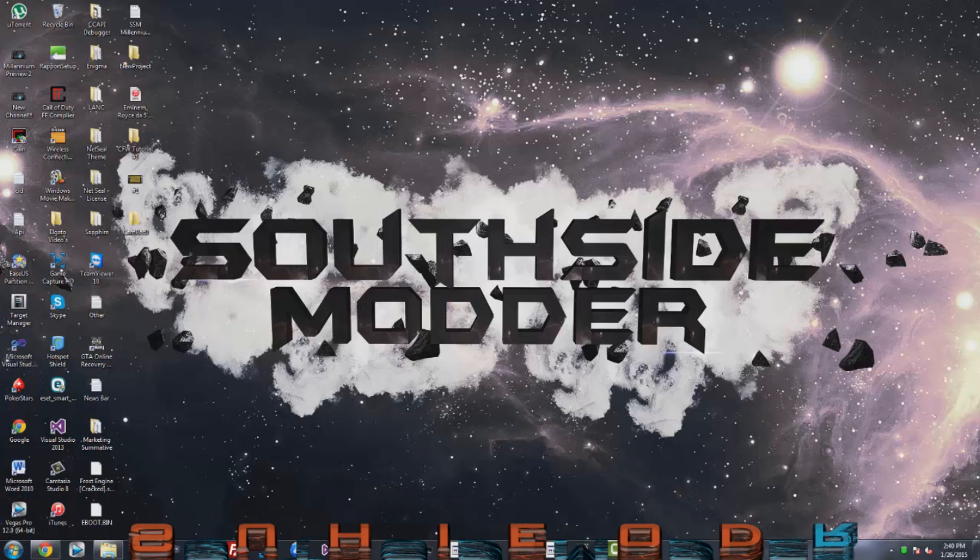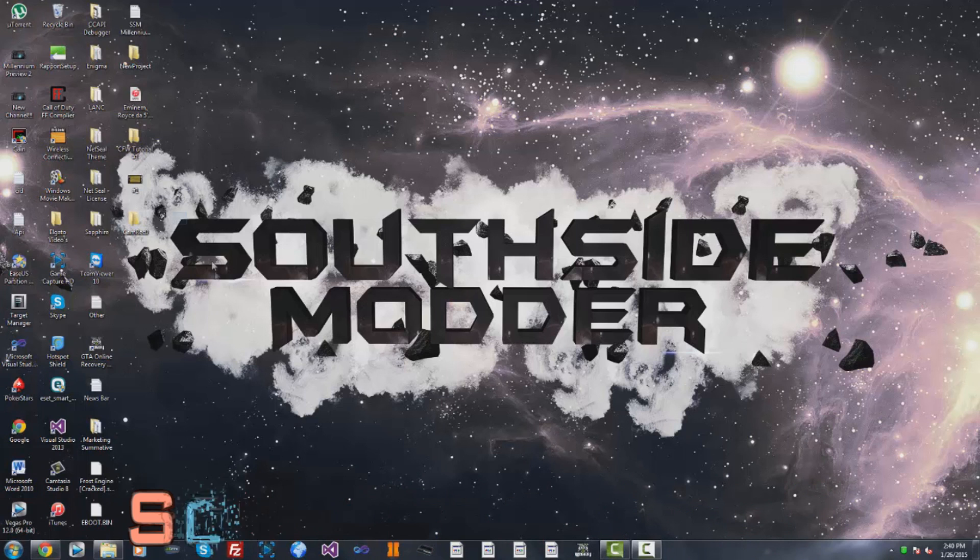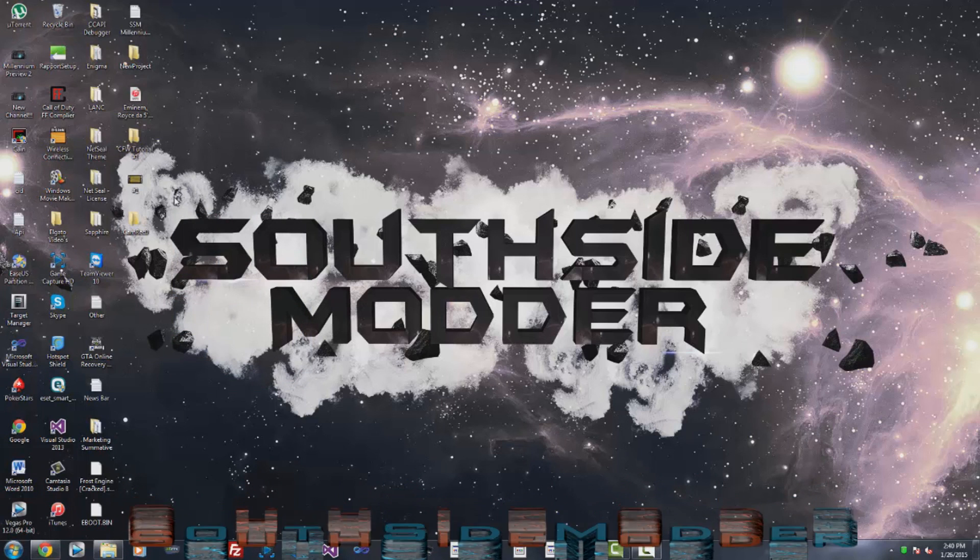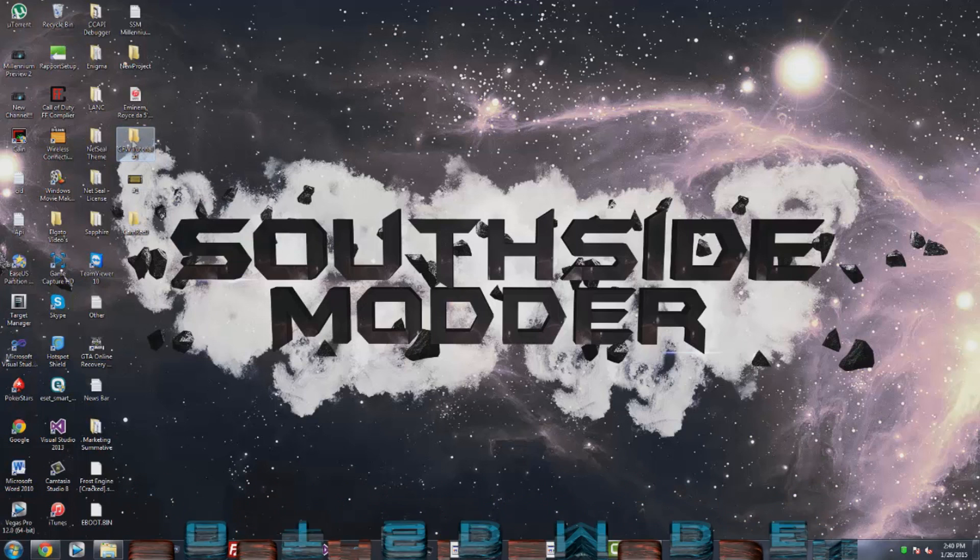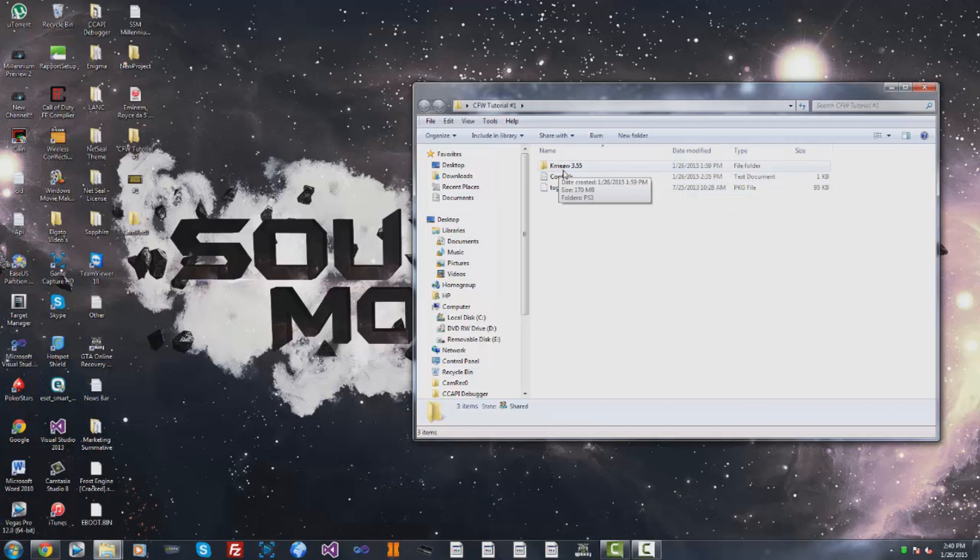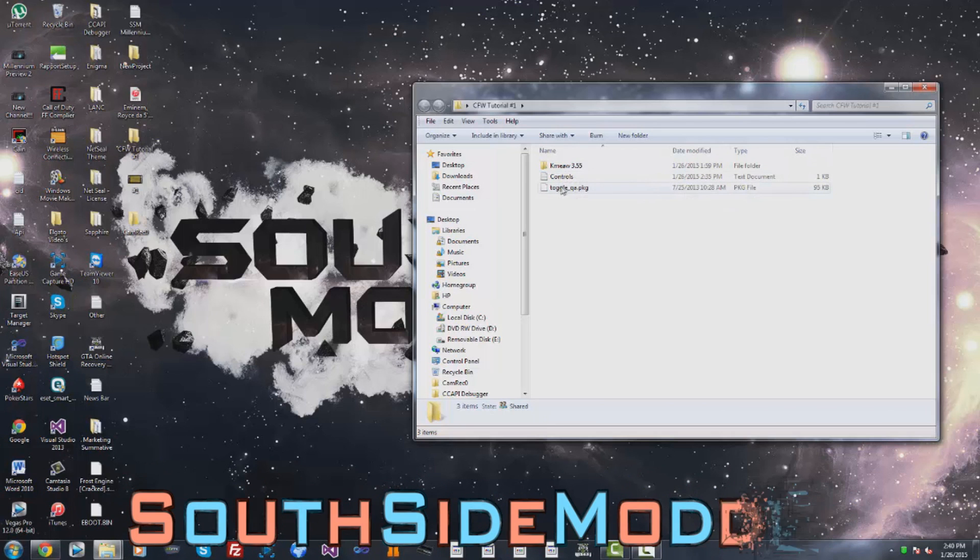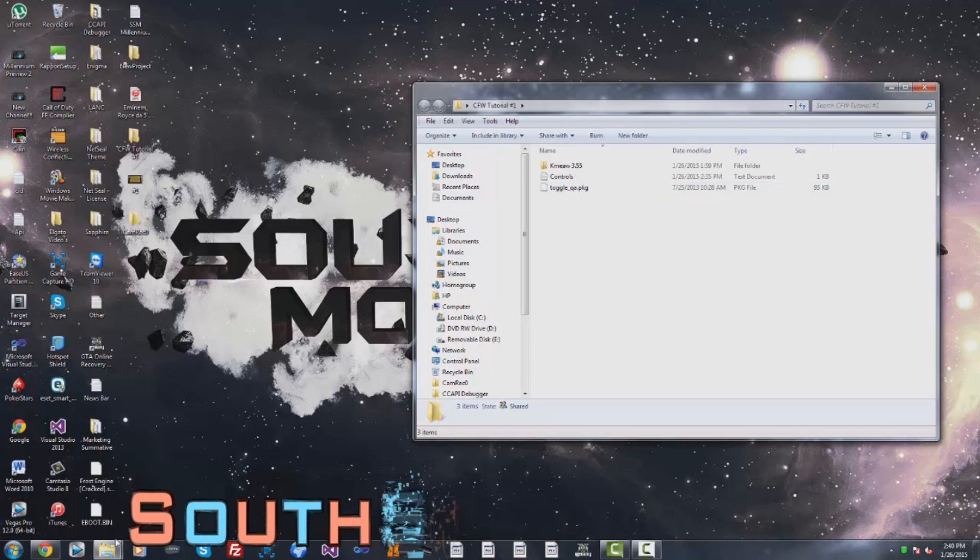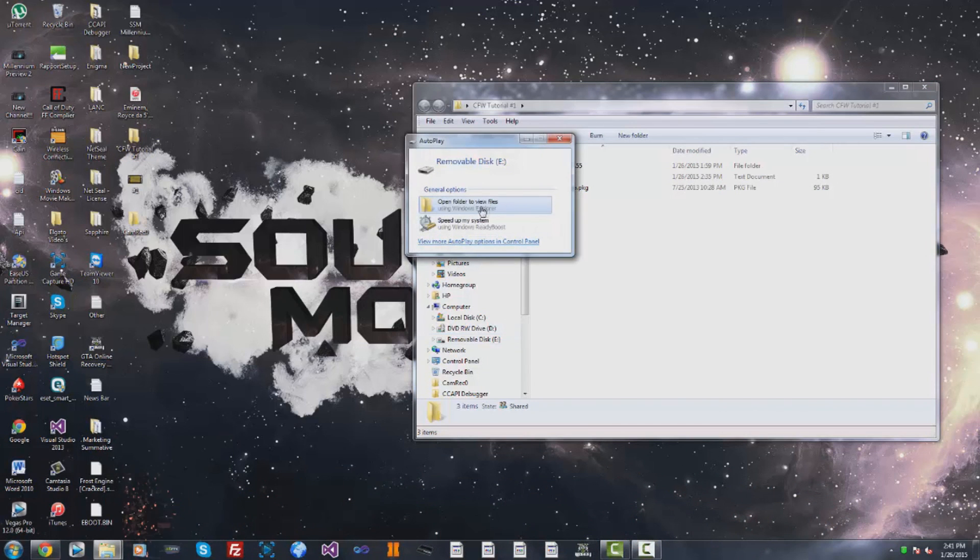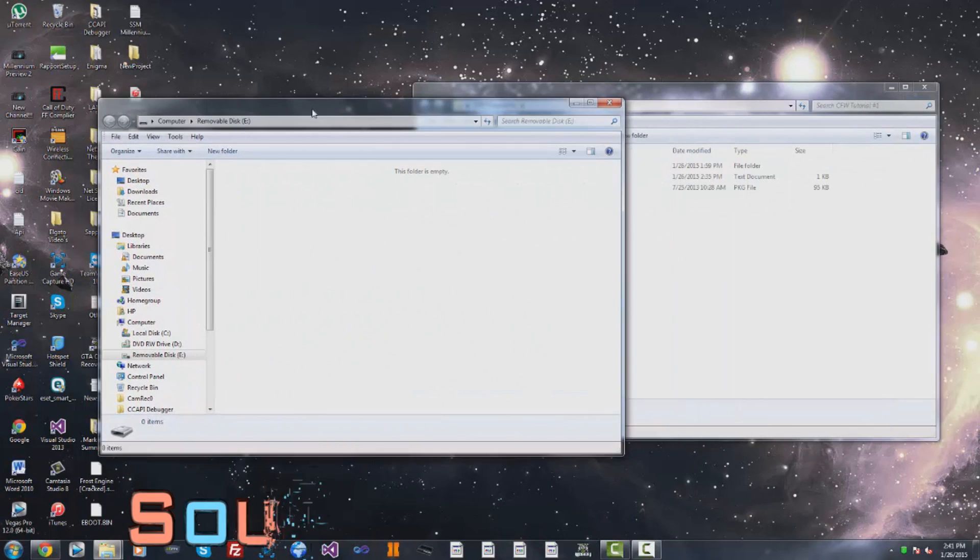In this tutorial I'm going to show you how to change firmwares and how to toggle QA. First you're going to want to download this folder, CFW Tutorial 1. It's going to have the custom firmware Kmeaw 3.55 and the toggle QA package. Plug in your USB, then drag Toggle QA right onto the root of the USB.